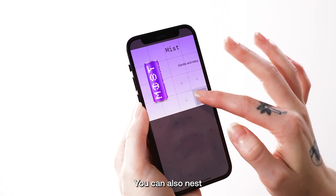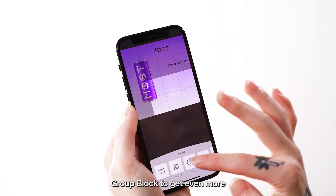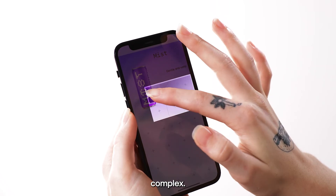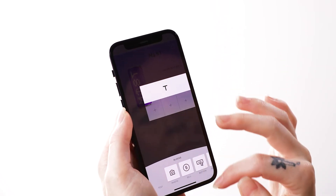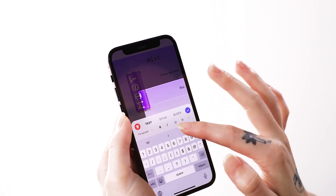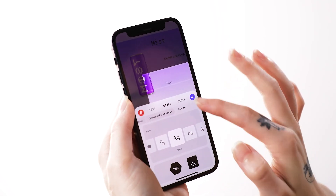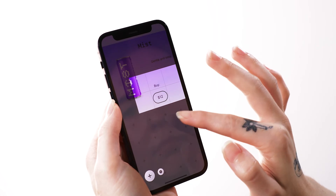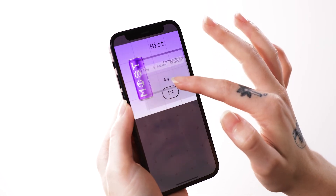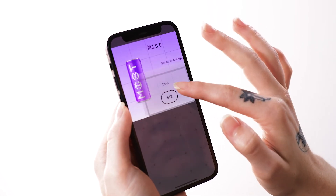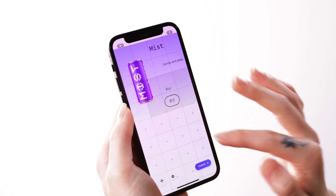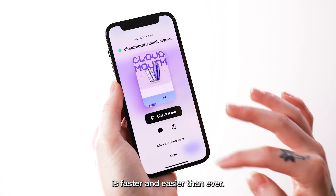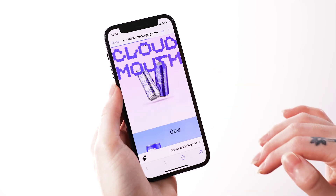You can also nest group blocks within a larger group block to get even more complex. Building consistent pages is faster and easier than ever.